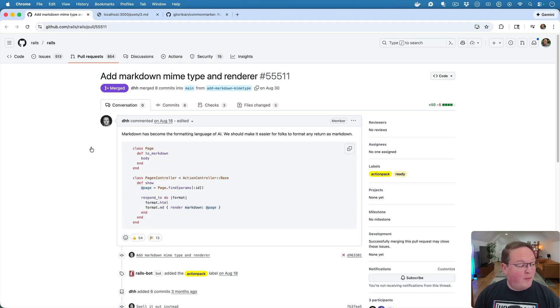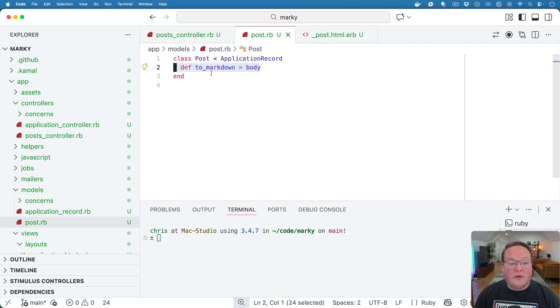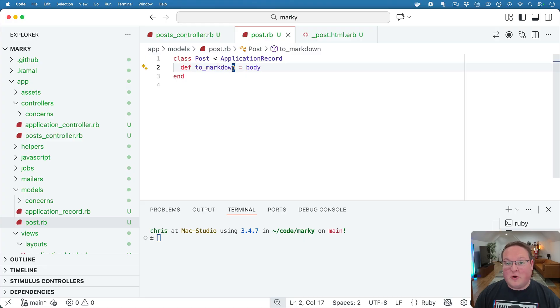There's not a whole bunch to talk about here, but that is all you need to do in your models in order to make them render out as Markdown. So that's pretty awesome.